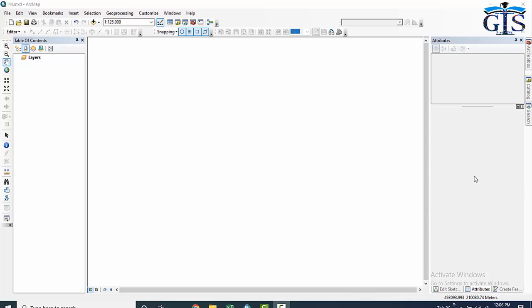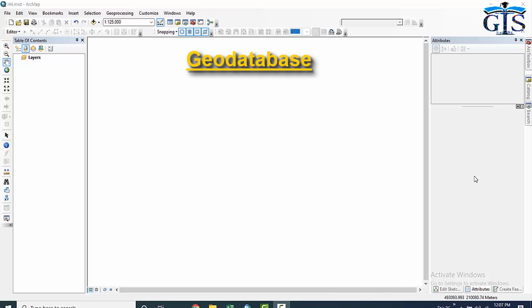Let's see what is a geodatabase. A geodatabase is a large database which contains multiple geographic-based information or multiple geographic databases inside one large database file. In short, we can say a geodatabase is an alternate way to store GIS information in one large file, which can contain multiple point, polygon, and polyline layers.